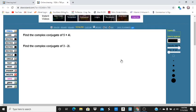This is one with complex numbers where you have to find the complex conjugate. So I have two problems here. The first one is to find the complex conjugate of 5 plus 4i. The second one is to find the complex conjugate of 3 minus 2i.